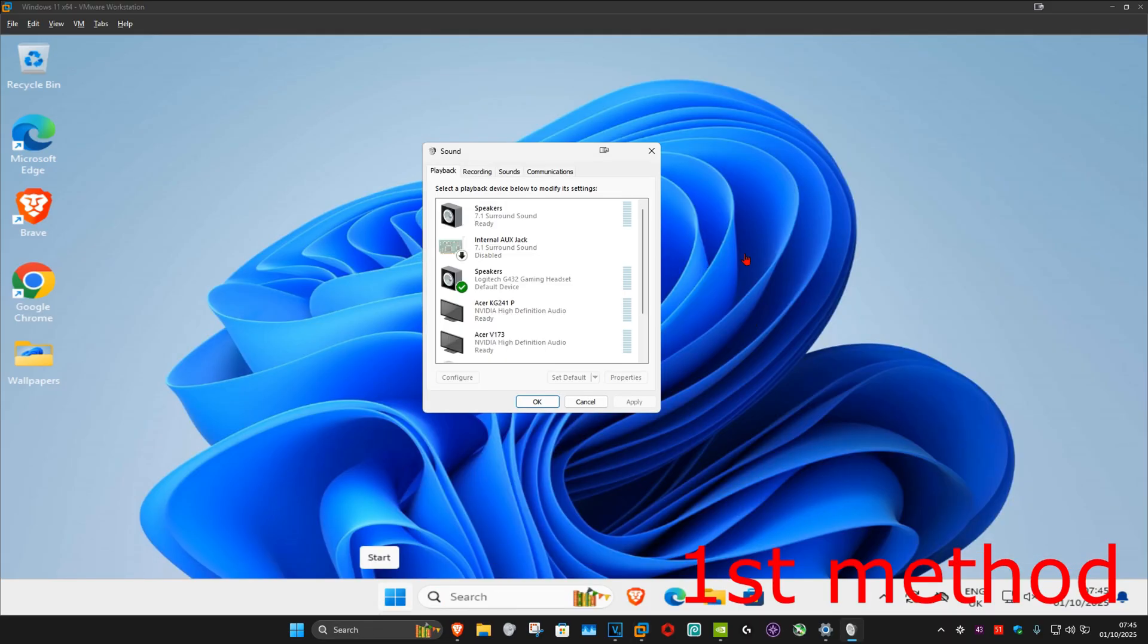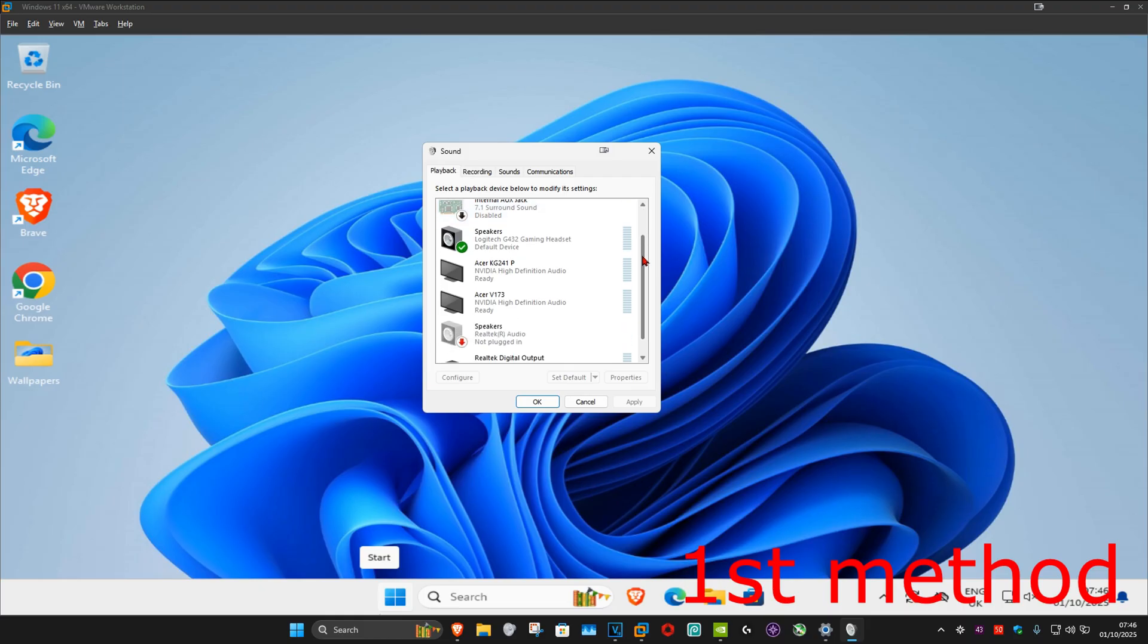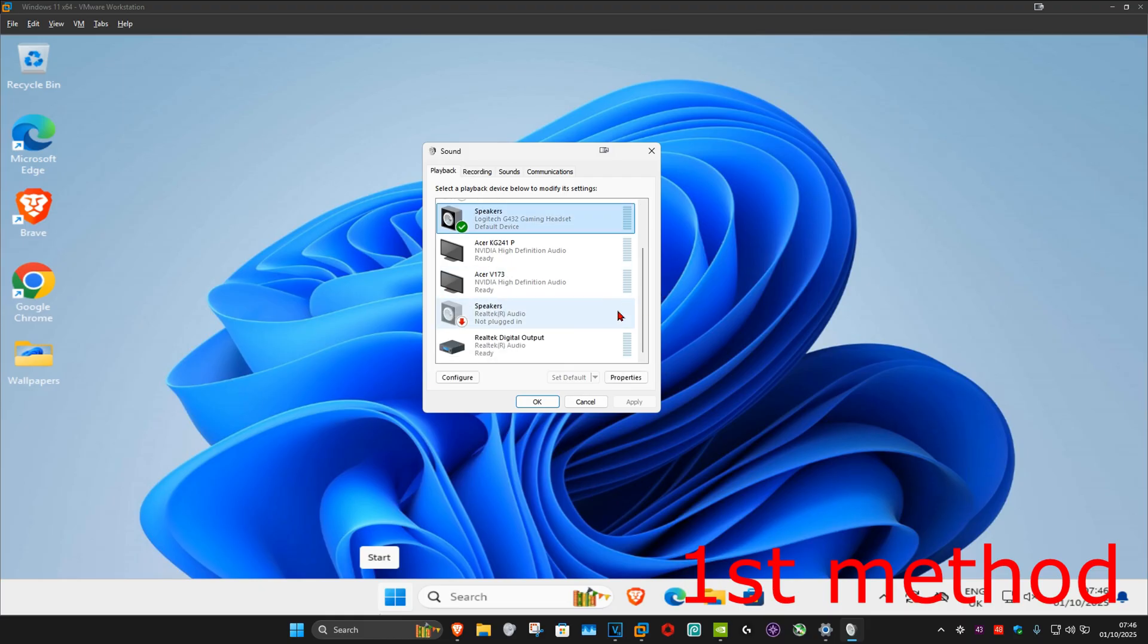Now once you're on this, make sure that you're on the playback tab. You want to find Realtek Audio. Once you find Realtek Audio, you want to click on it, and then click on set default.